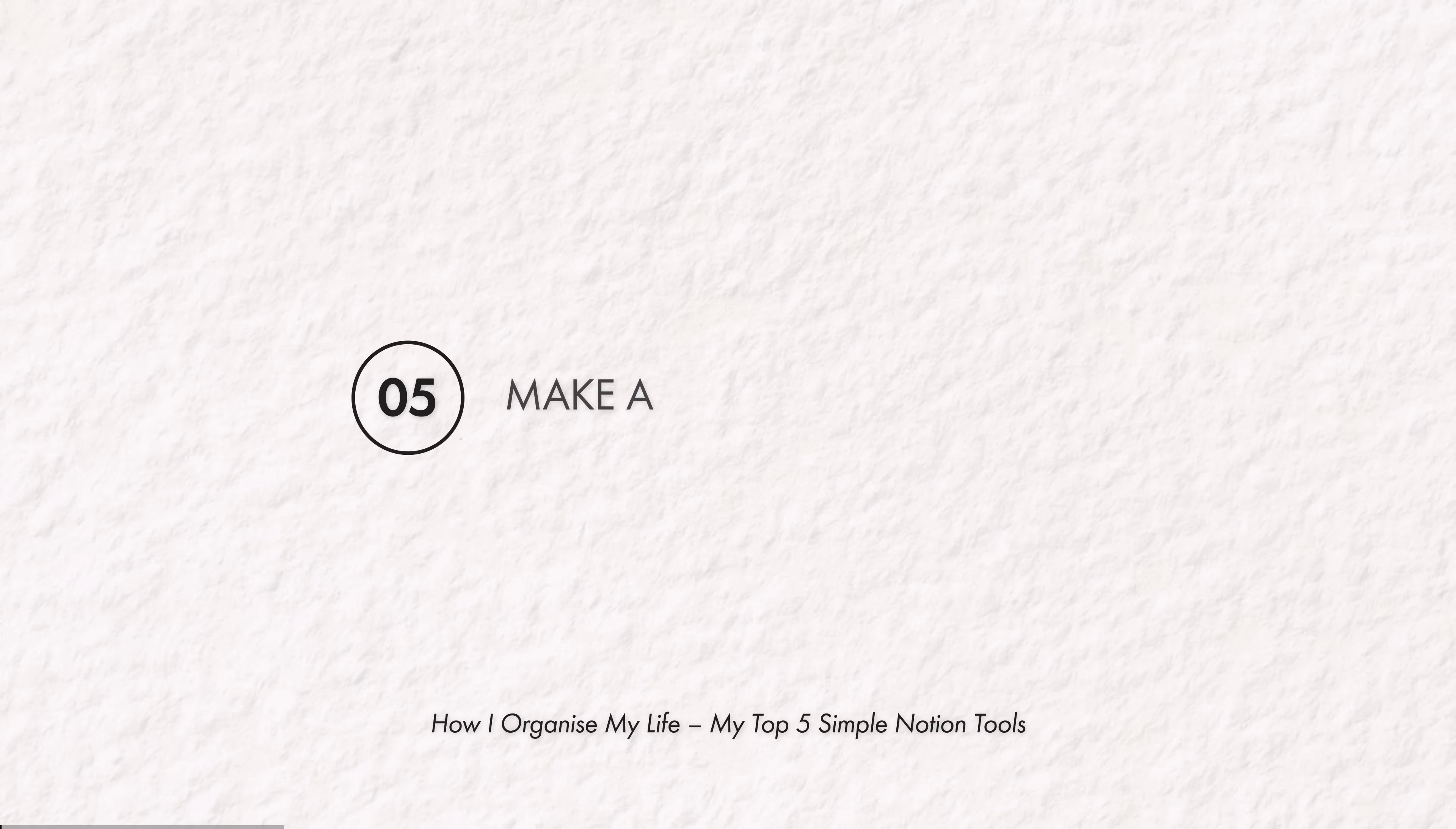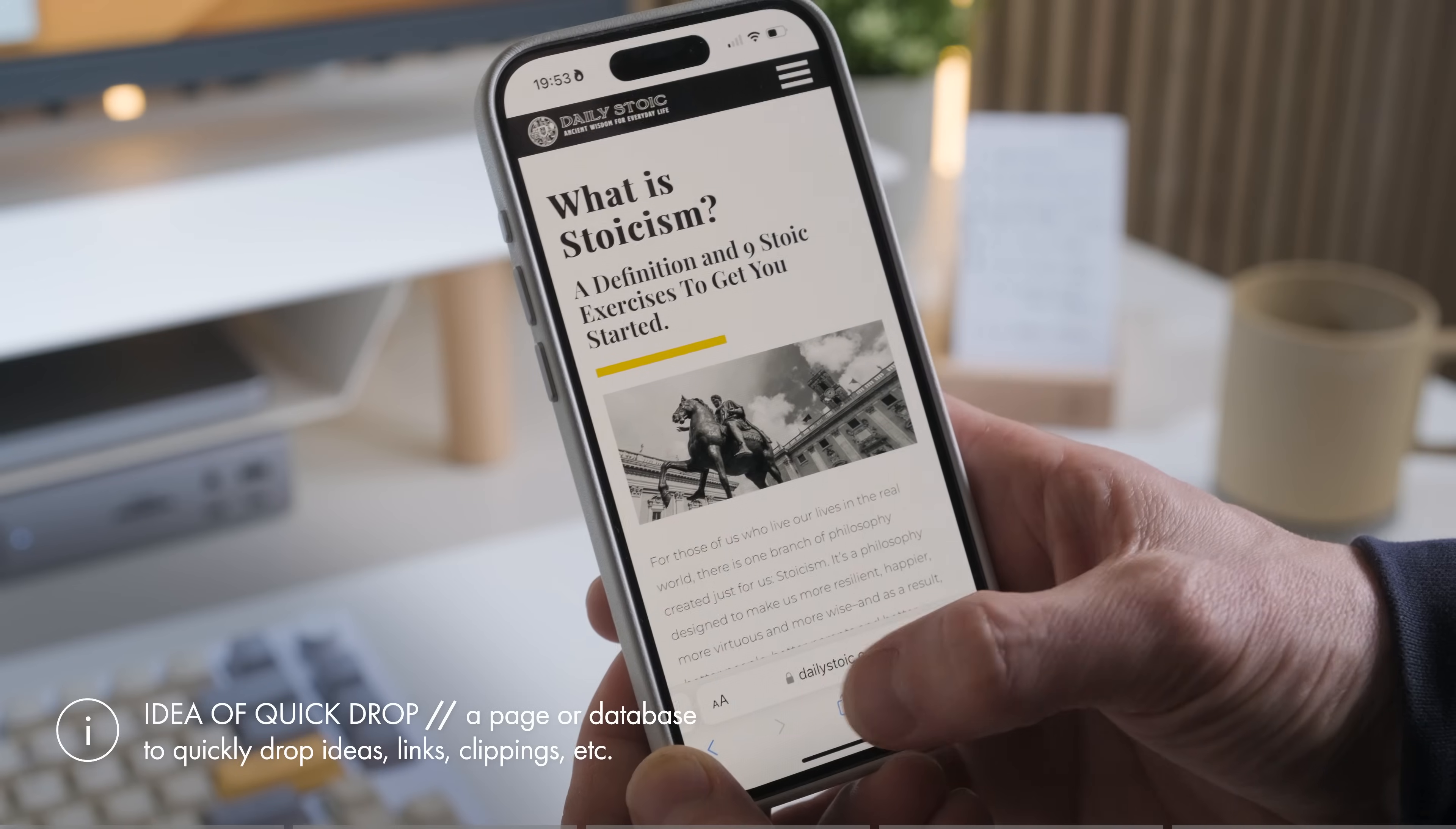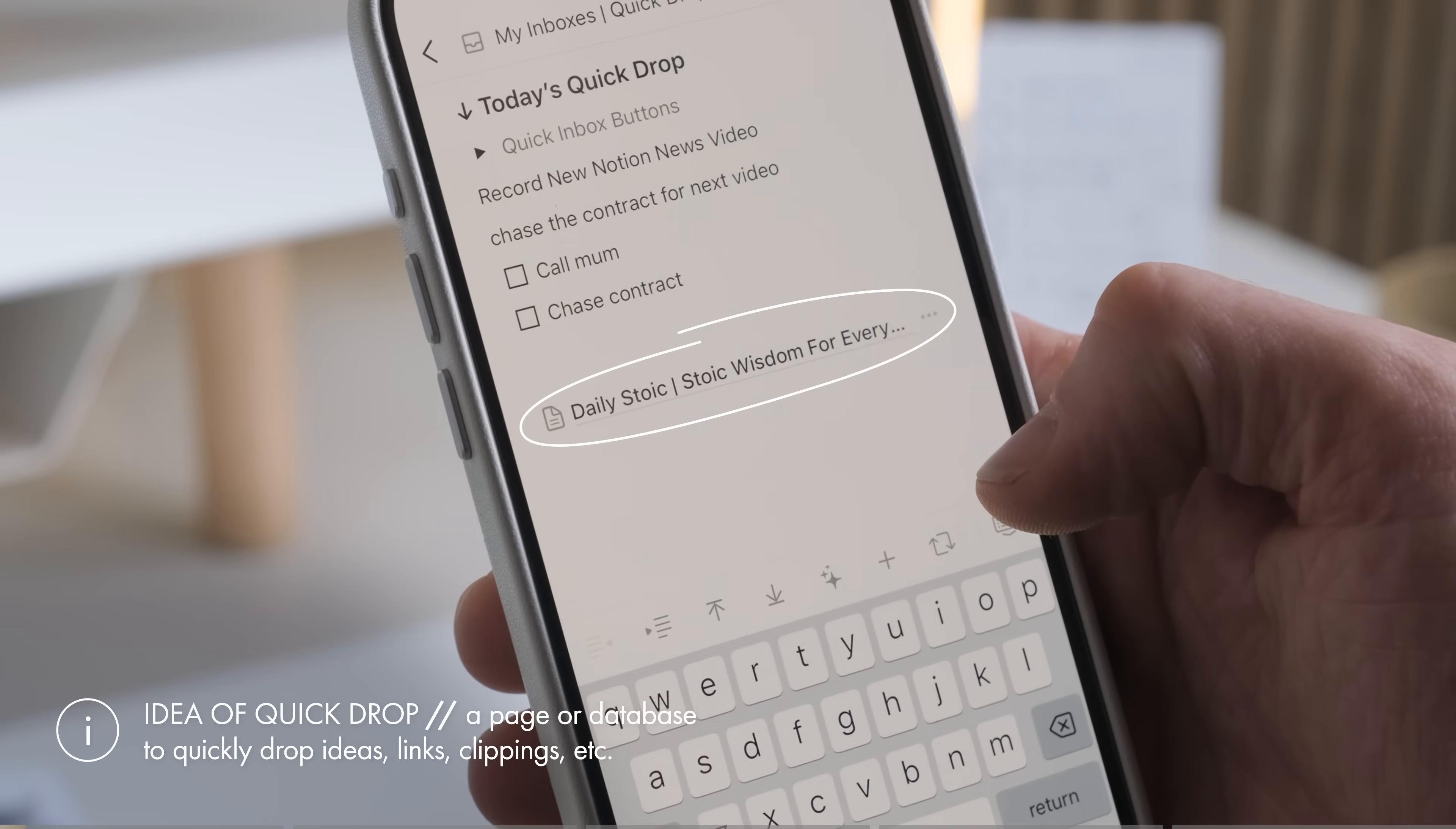So at number five make a quick drop inbox. Making a simple page or database as a place to drop ideas, notes, links, clippings in one place quickly and easily when you remember them is a brilliant first step to take.